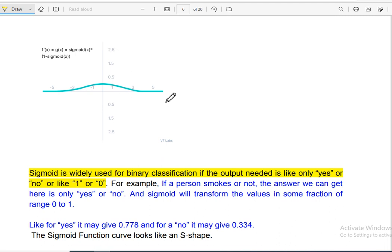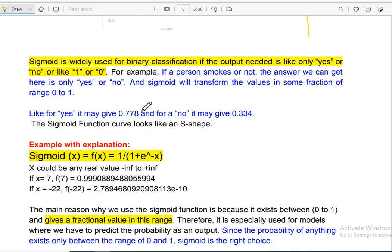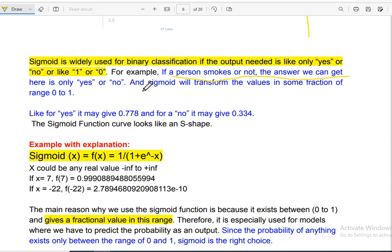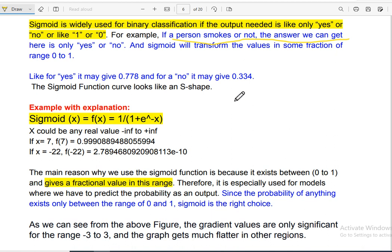Sigmoid transforms values between the range of 0 and 1. The mathematical expression is the sigmoid formula. The sigmoid graph is always S-shaped. Sigmoid is widely used for binary classification — if the output needed is yes or no, 1 or 0. For example, the smoking example is used for binary classification, where sigma can equal 0.9 or 0.2 depending on input.